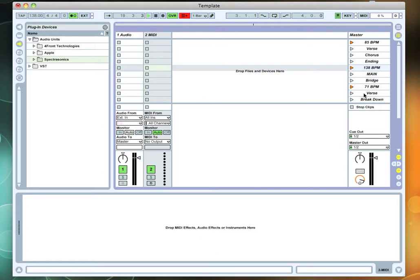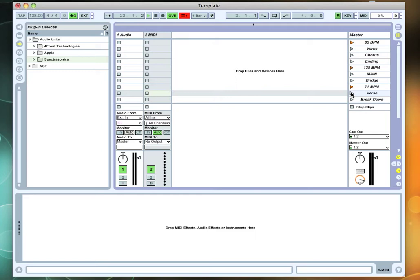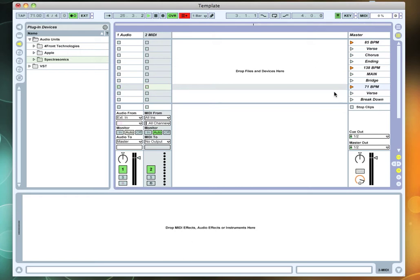In other words, if I hit 138 and then go down here to 71 BPM and click on verse, it's going to stay at 138. So even though it goes to that scene, you got to make sure you go to your song and count that new song off. And now you can go to your verse and it'll stay at that tempo.